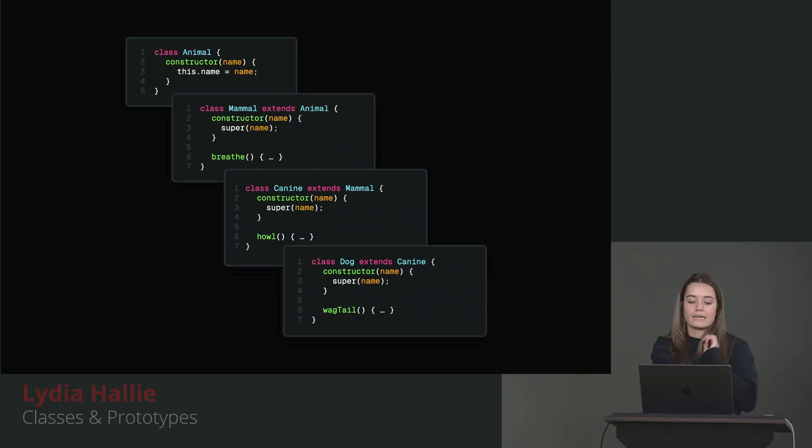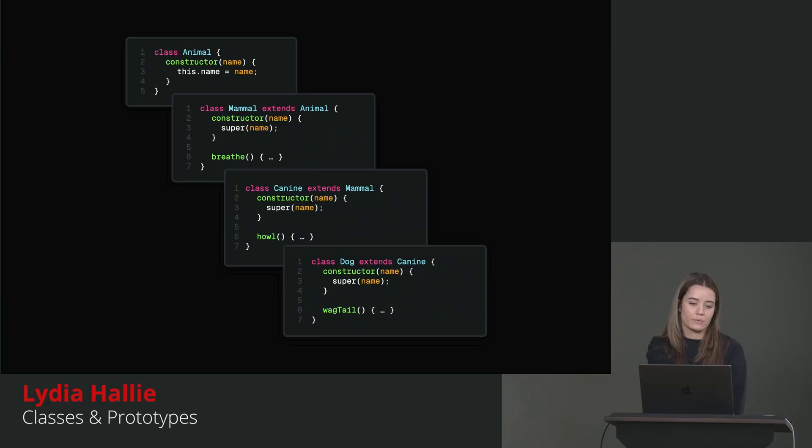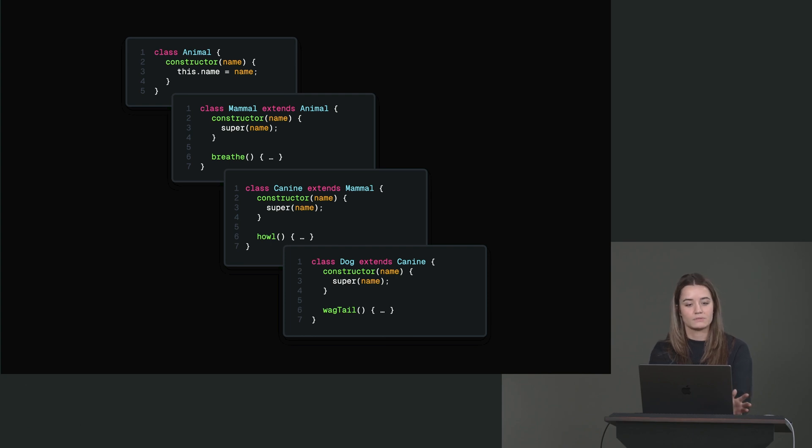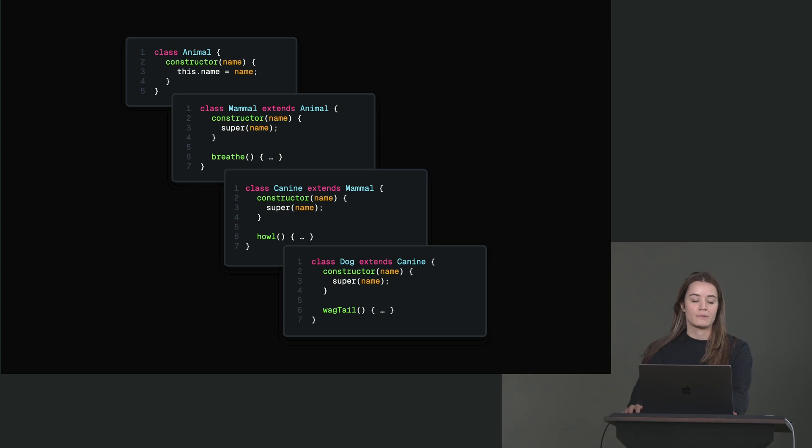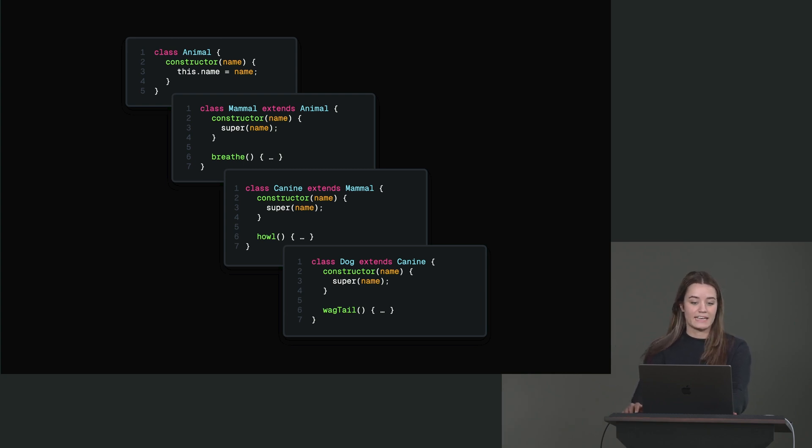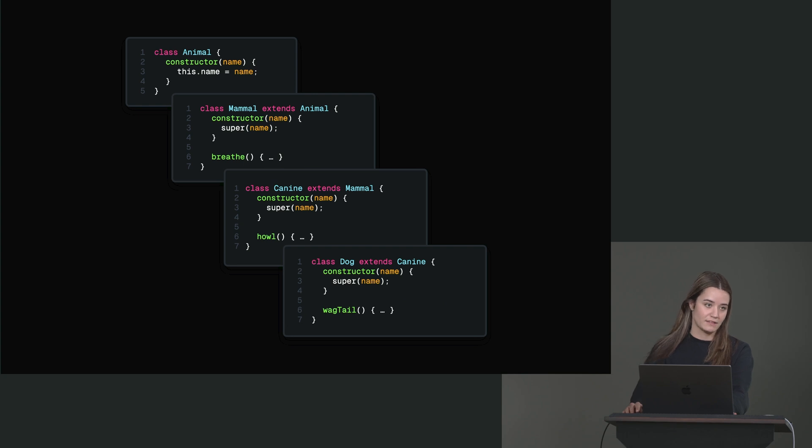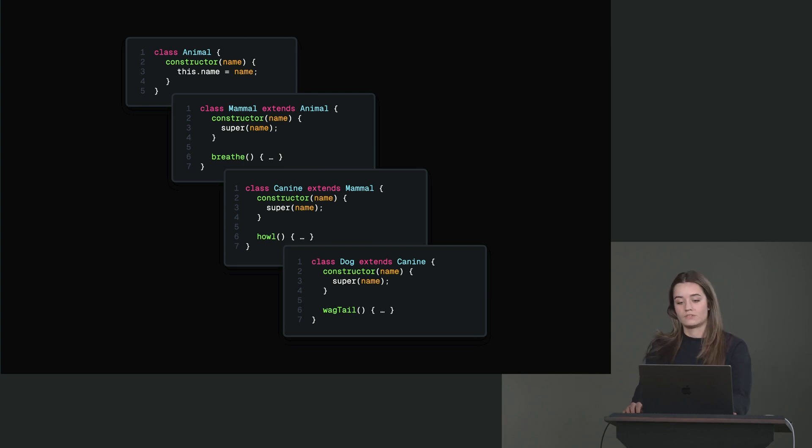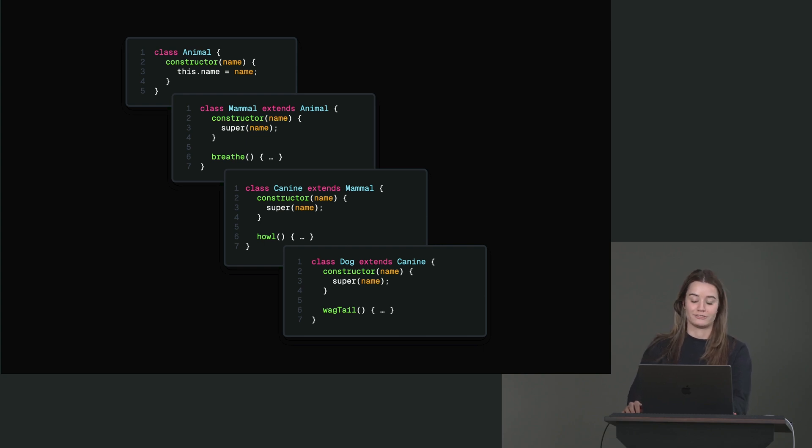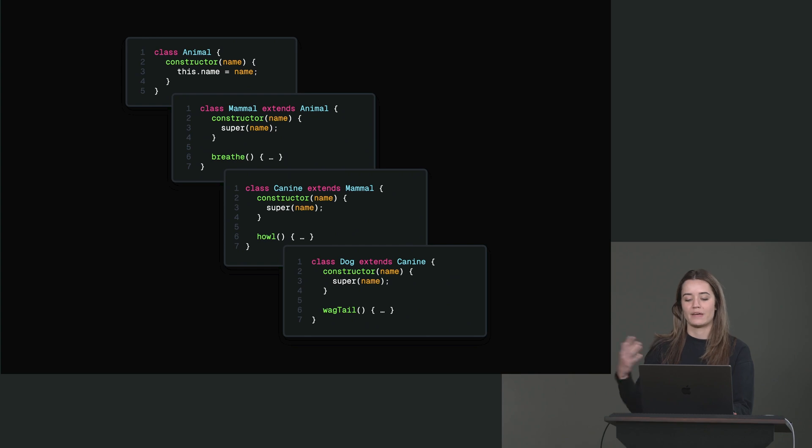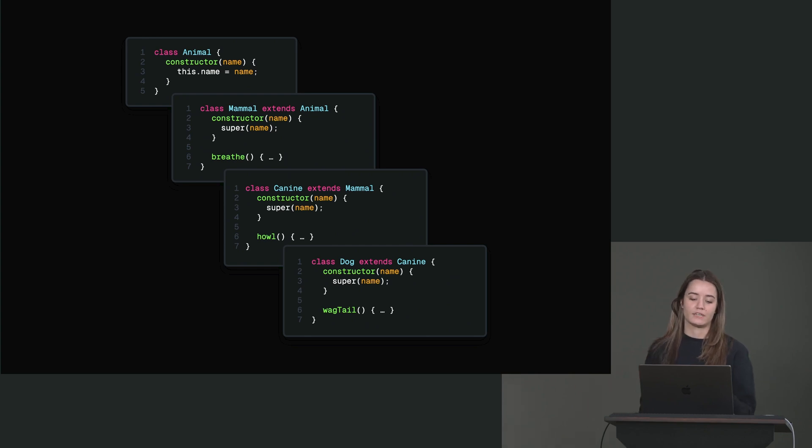We can use classes and we can also extend classes. So in this case, we have an animal class and we can create a mammal. It's still an animal. So we still want to have some of these properties, in this case name, like all animals have names, all mammals have names, but mammals can breathe. That's not all animals. We have a canine. Well, canines extend mammal because they can breathe, but then they can also howl. So like wolves and dogs. And then we have dogs, which extends canine, but they can actually wag their tail, which I just learned yesterday that not all canines do. It's just dogs and wolves. But anyway, we can make it more specific every time.